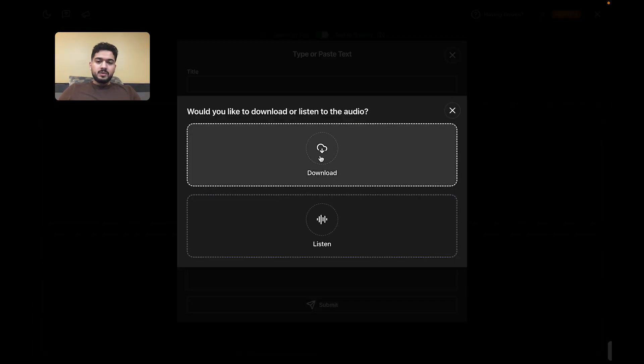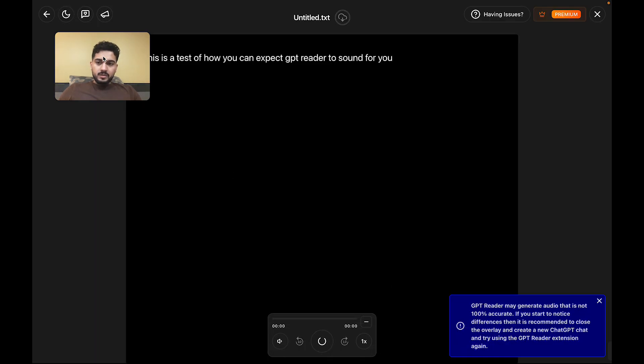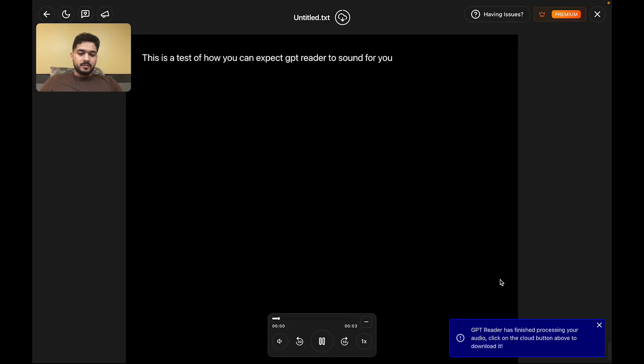Now when you submit, you either have the listening option or the downloading option. Let's go through the listening option first. It's going to go through a short loading period. 'This is a test of how you can expect GPT Reader to sound for you.' Right.